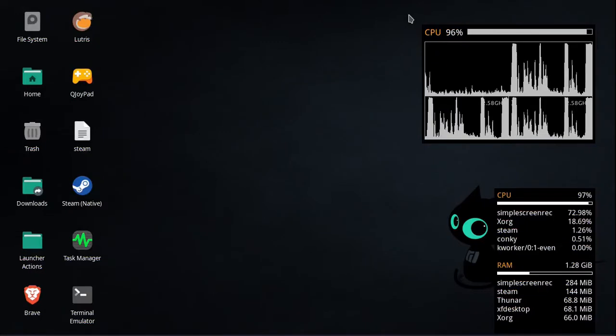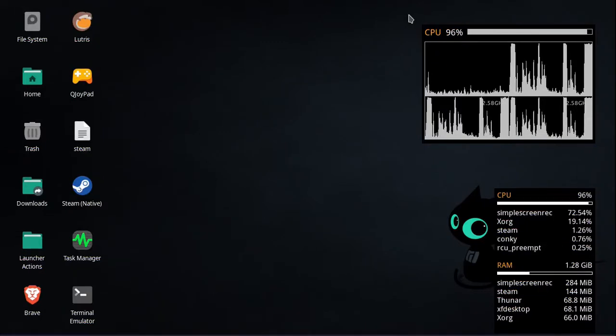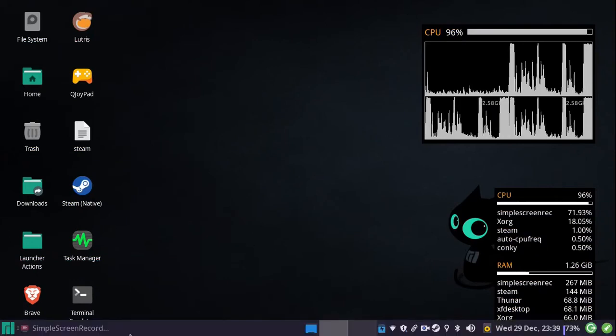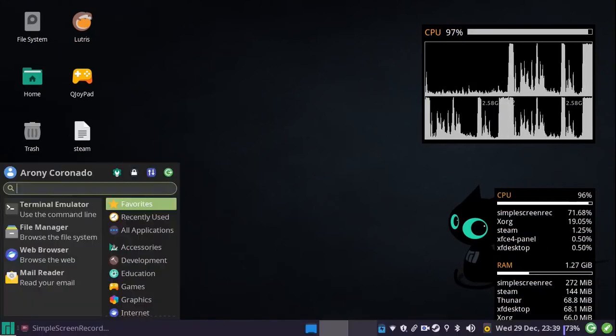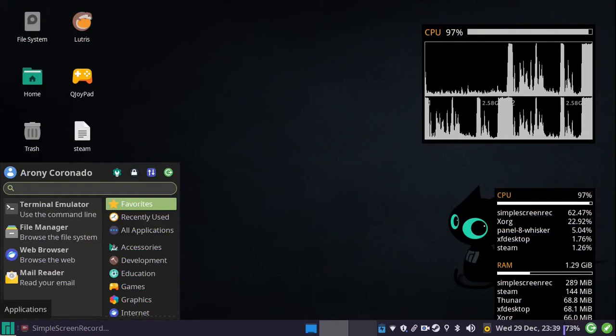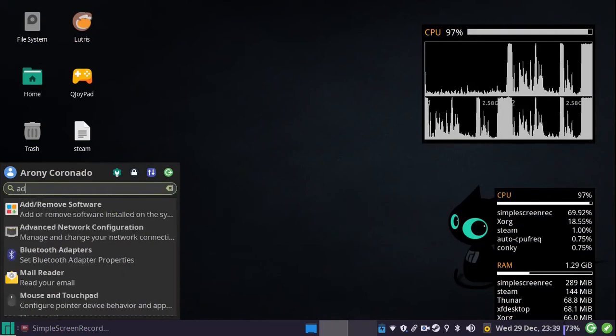Today I'm going to be showing you guys how to mod Stardew Valley. The first thing you want to do is go into your software center.